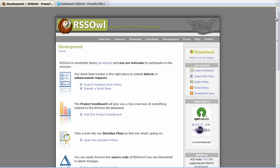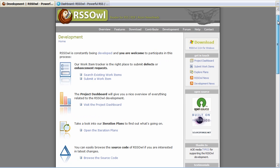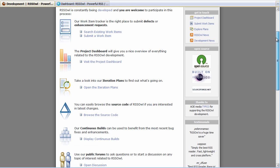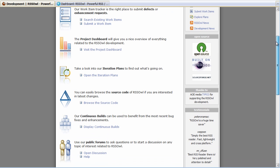If they go to our development page they get an overview of all the artifacts that we support in Rational Team Concert including work items, the dashboard, iteration plans, the full source code and continuous builds.